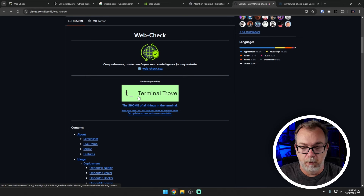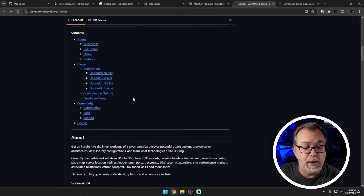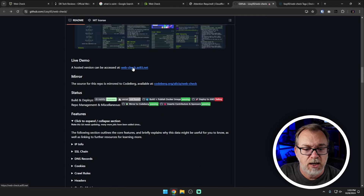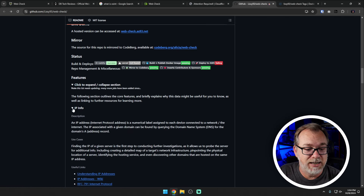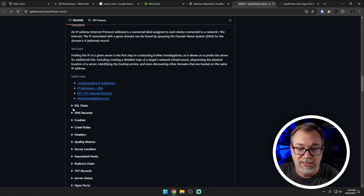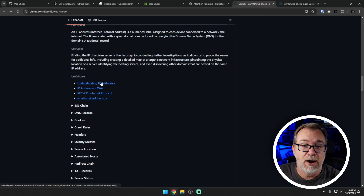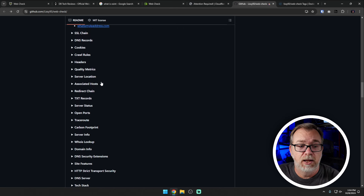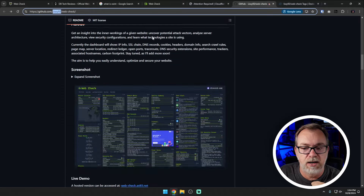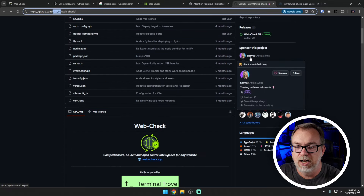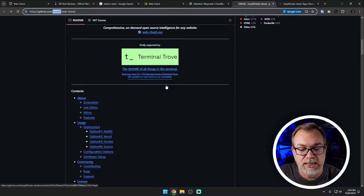It looks like it's being kindly supported by Terminal Trove. There's a good amount of information in here for screenshots and demos. They've got all kinds of features where you can expand them and get more information about what each feature does, what you should expect from it, as well as useful links about that particular feature. I really love the links that this developer — Lissy93 — has included. Right over here, sponsor this project — Alicia Sykes is Lissy93. This is the GitHub repository and as per usual, everything will be linked in the video description. I encourage you to go through and look through the documentation here on GitHub.